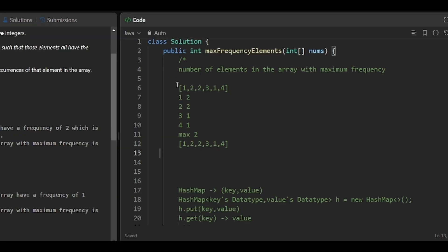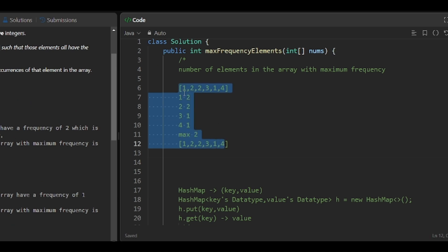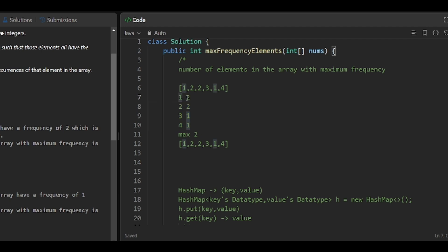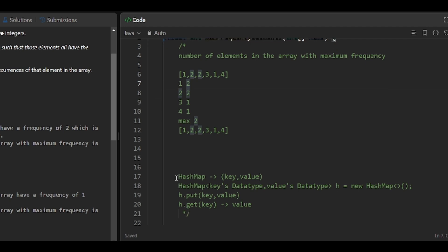We are going to execute our code in three steps: first, count the frequency of each element; then, find the maximum frequency; then, traverse the array and count the number of elements which have the maximum frequency. To implement this we need key-value pairs — a HashMap — where we store the number and its count.